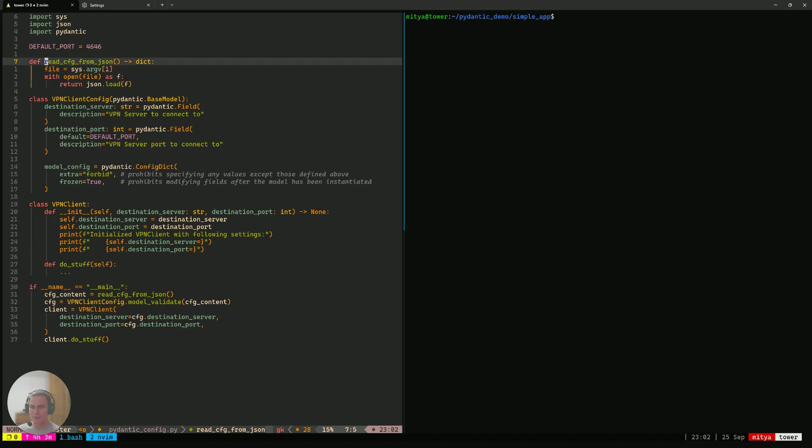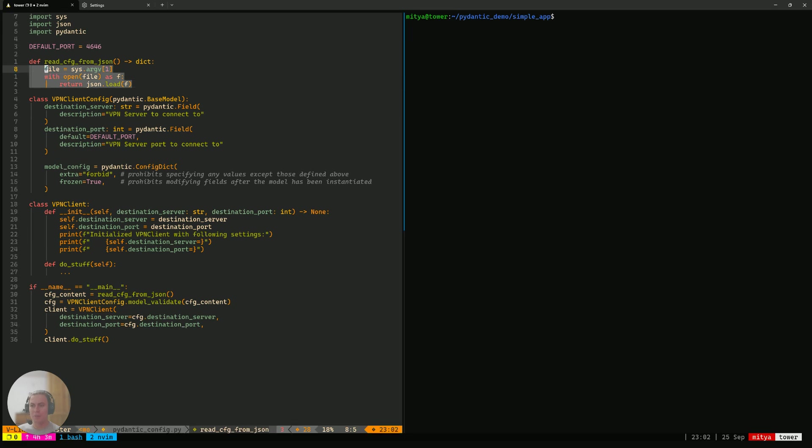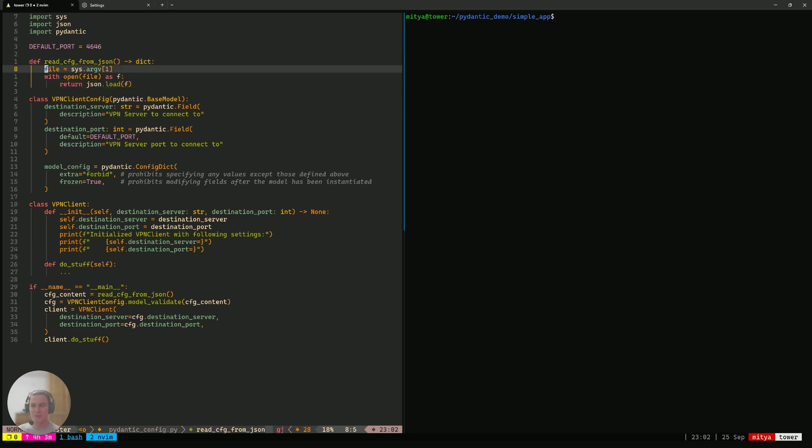Let's digest what is happening in that code and walk ourselves through. The top function is exactly the same. It just reads a JSON file and returns a dictionary.